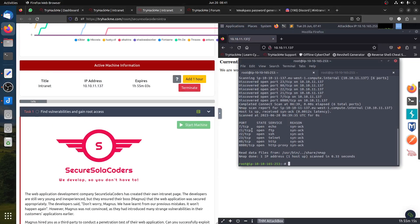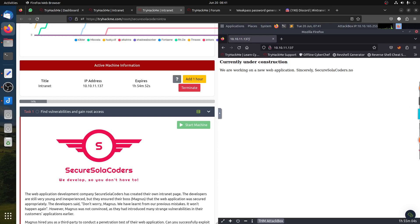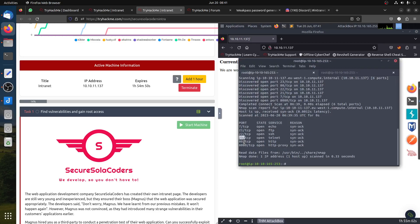So if we do the enumeration, we find port 7 echo - just a black hole, so it's just a reply. We have FTP, SSH, telnet, and we have port 8080.